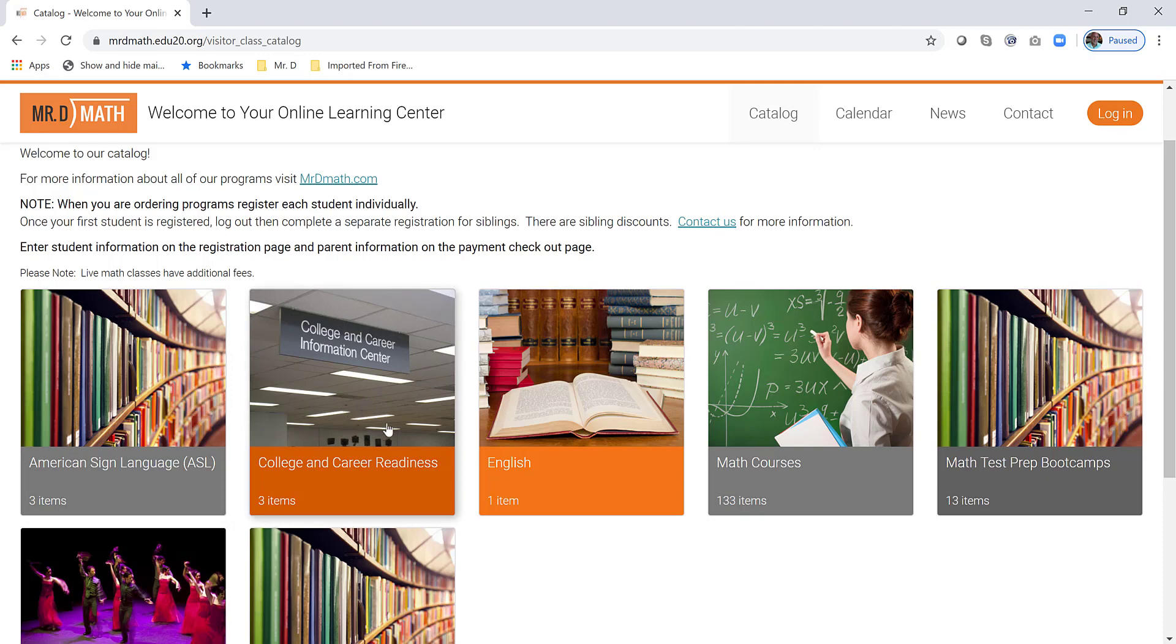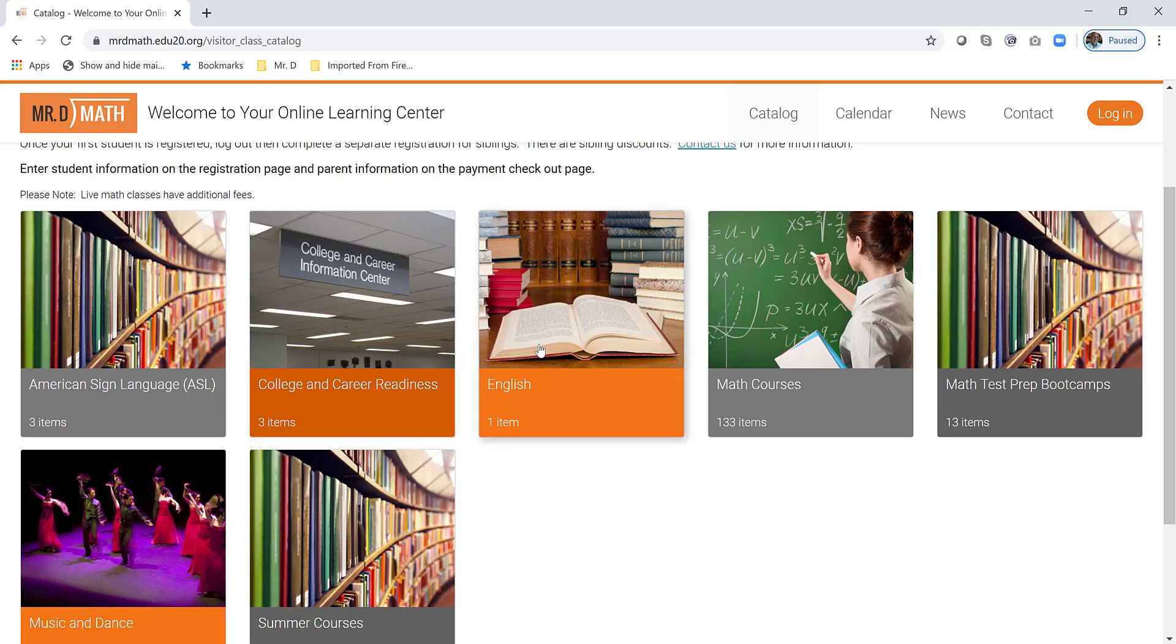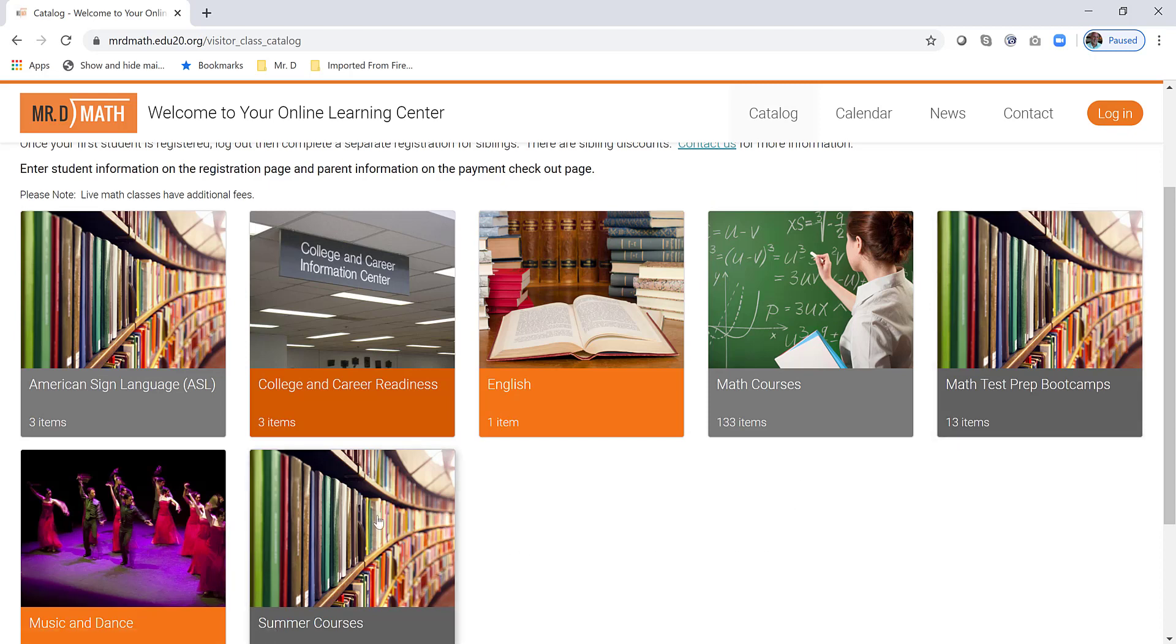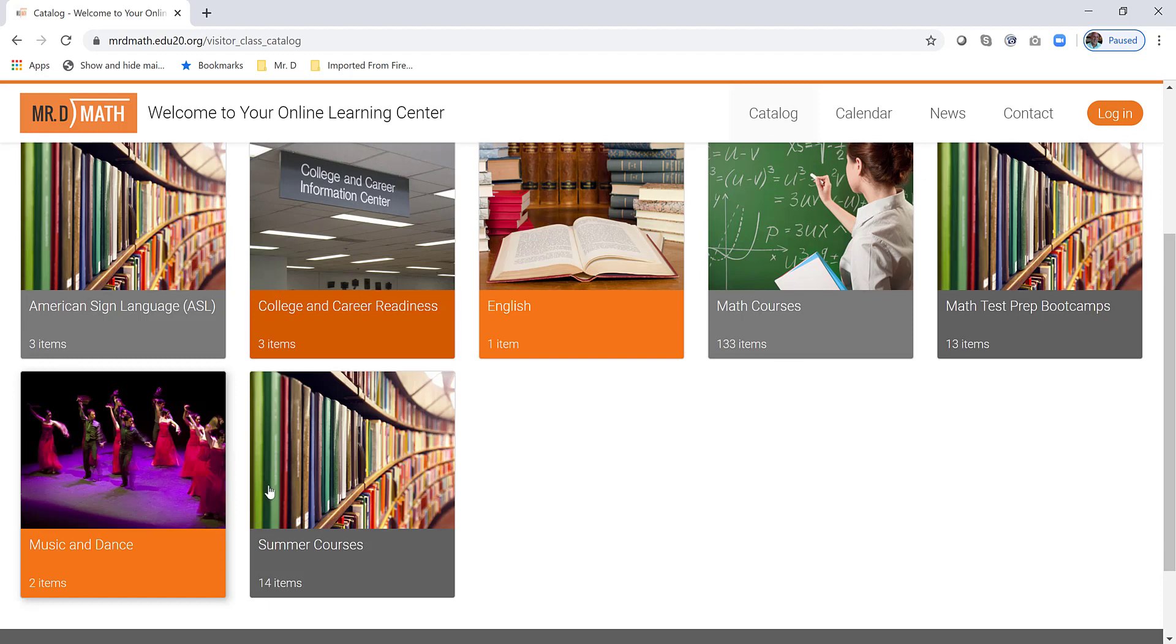So beyond our math classes, as people know us for, we now offer American Sign Language, three different levels. We have a college and career readiness course, it's a one semester course for students. We have an advanced writing course, and there are more English classes being developed and on their way. And as you see, there's quite a few math courses. We also have summer courses available as well. We do our full course in just 11 weeks over the summer if you need a fast paced course.